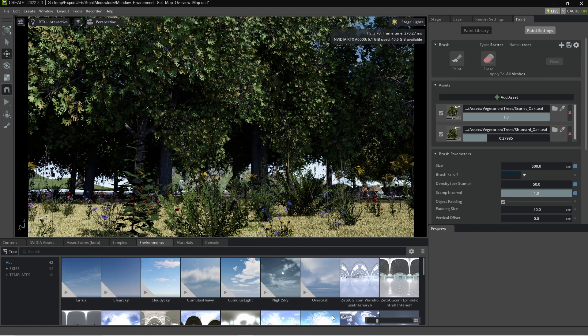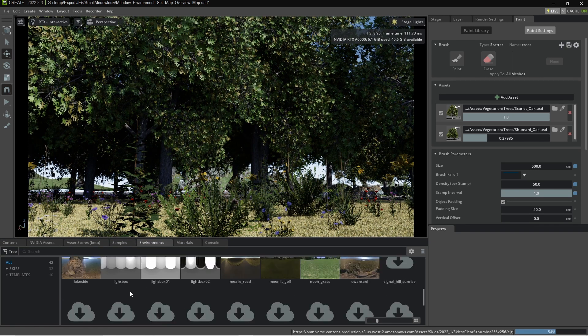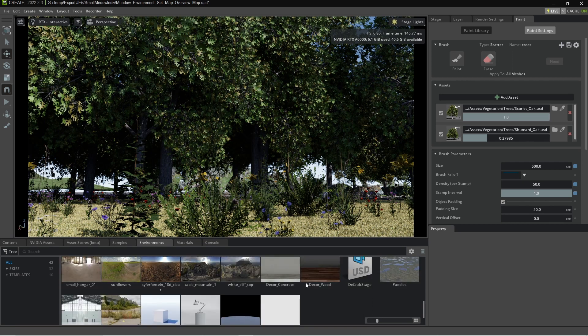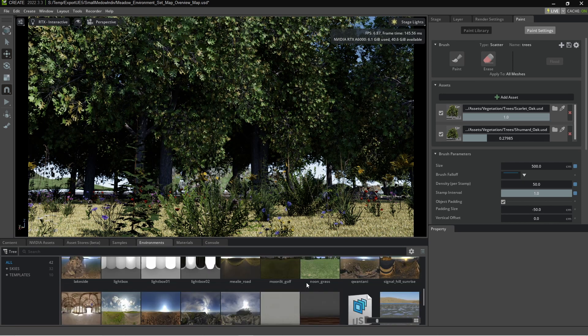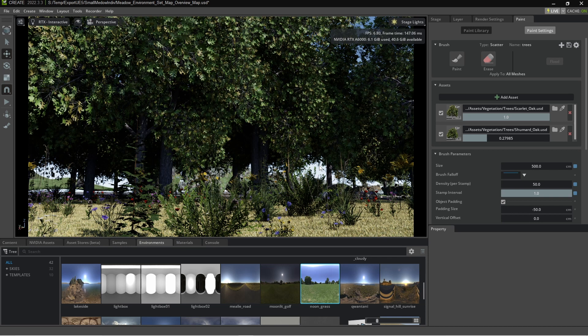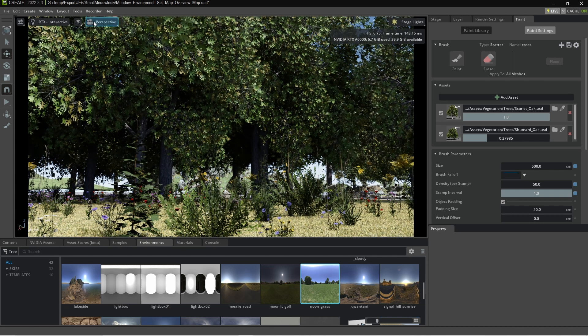I am going to change the sky texture. So over here we're going to go into environment. We're not going to use these top ones. We are going to select something nice and bright. Maybe noon grass. That one seems pretty good. Put that into there.